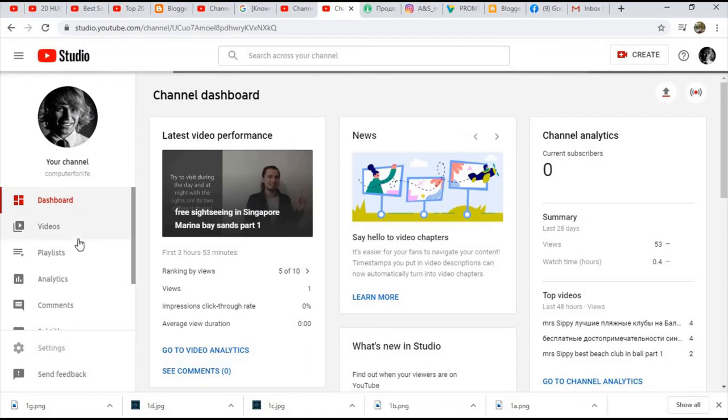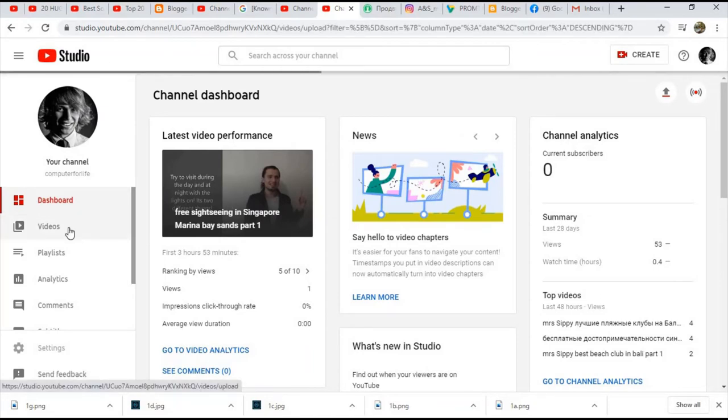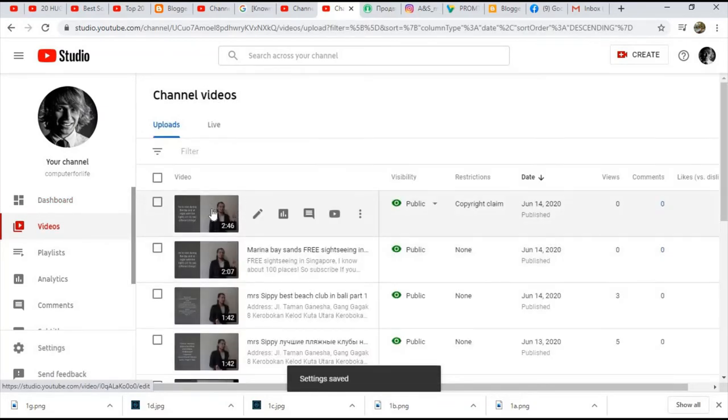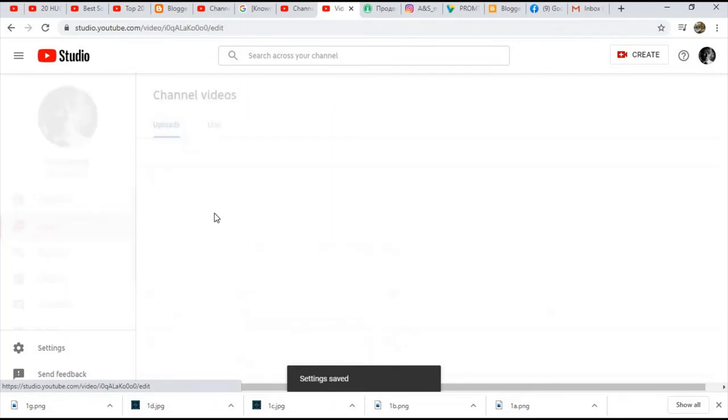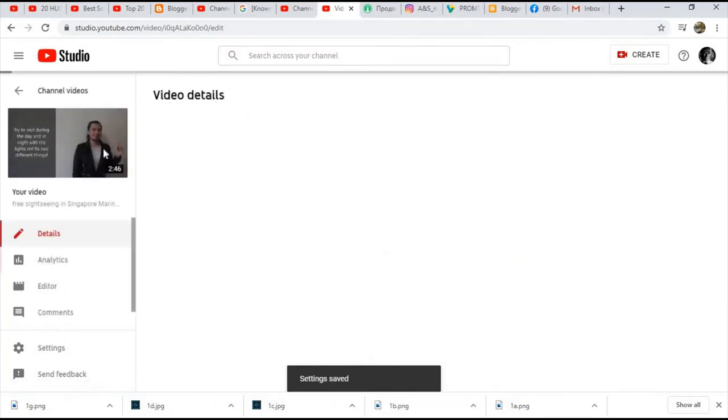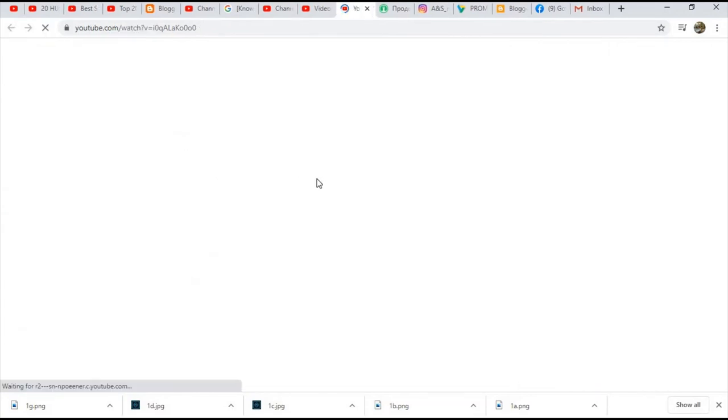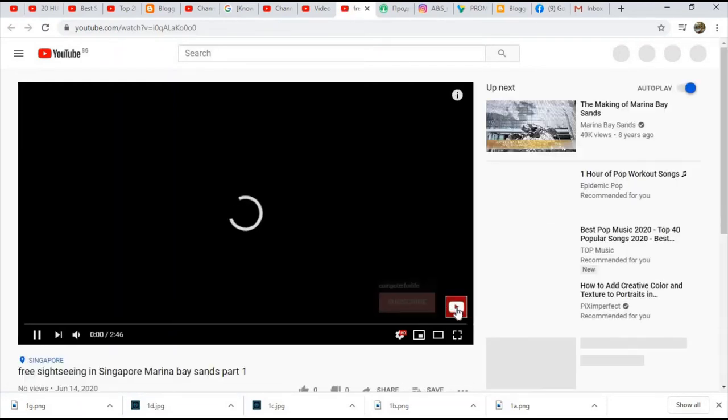Now if you go to any of your videos - alright, for example, I will take a look at one of mine.